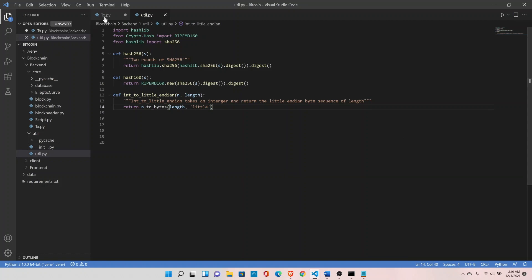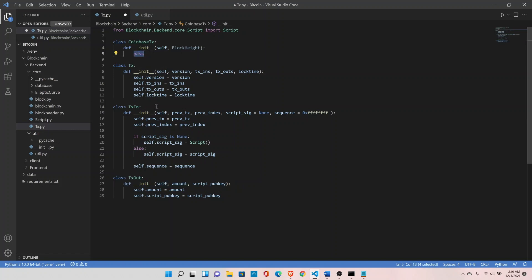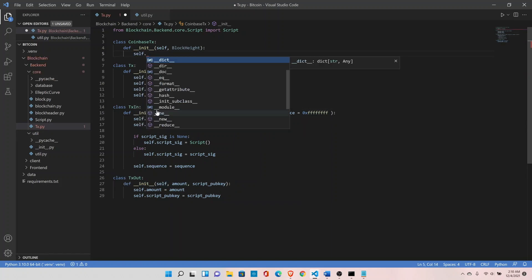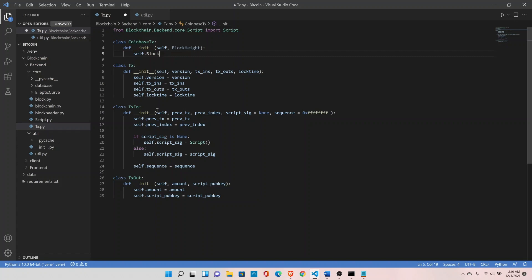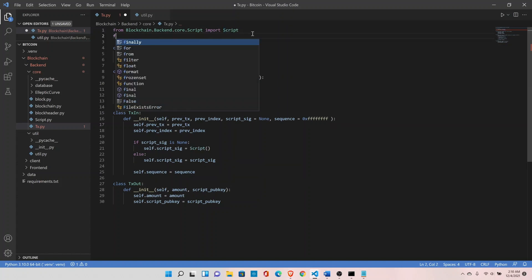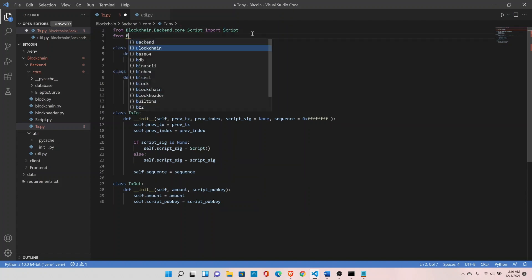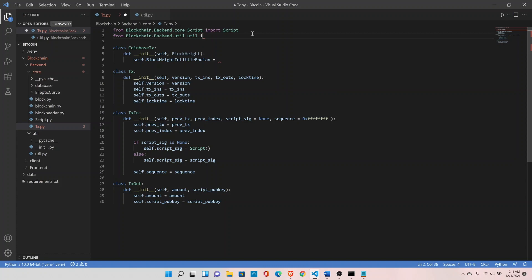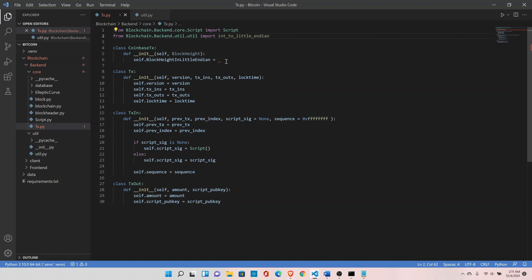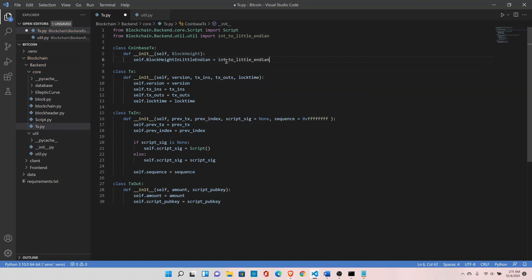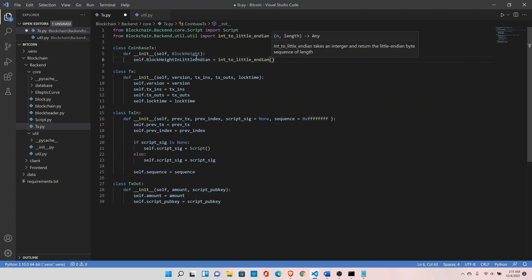Go back to the transaction module and set `self.block_height_in_little_endian` equal to the result of `int_to_little_endian`. Import that function from `blockchain.backend.backend.util`. Call `int_to_little_endian` with the block height value and the appropriate number of bytes.